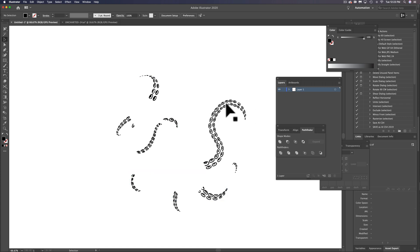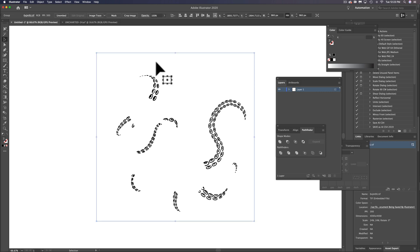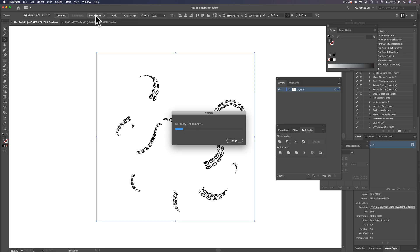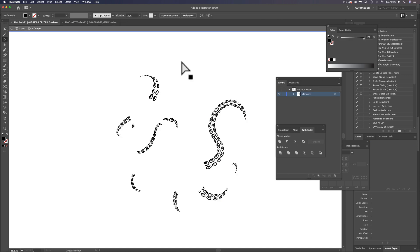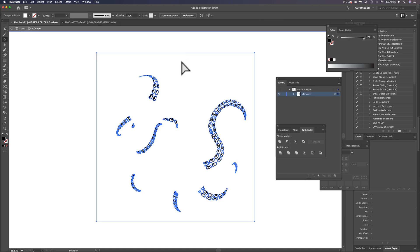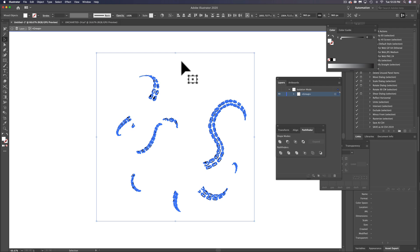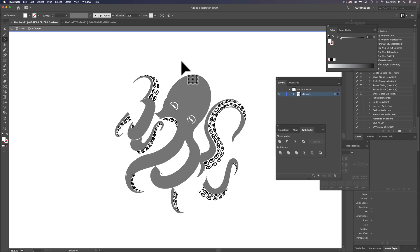And this last layer I'm going to show you here is the suction cups. And we do the exact same thing again, expand, double click to isolate, select some of the white, select same fill color, hit delete.